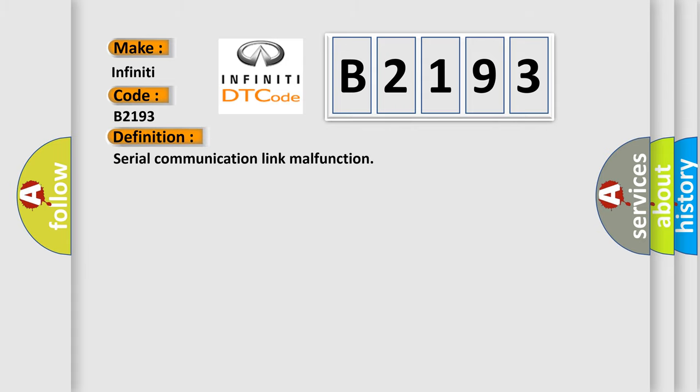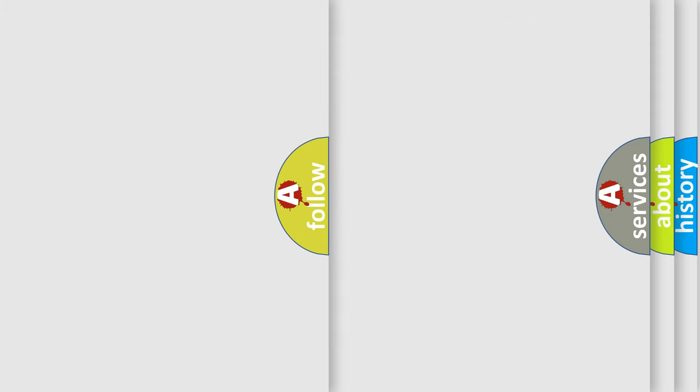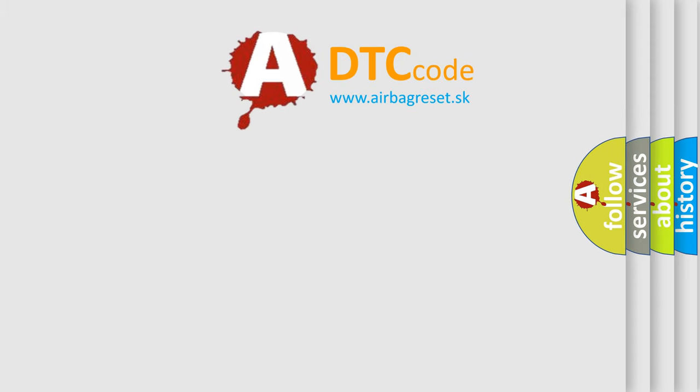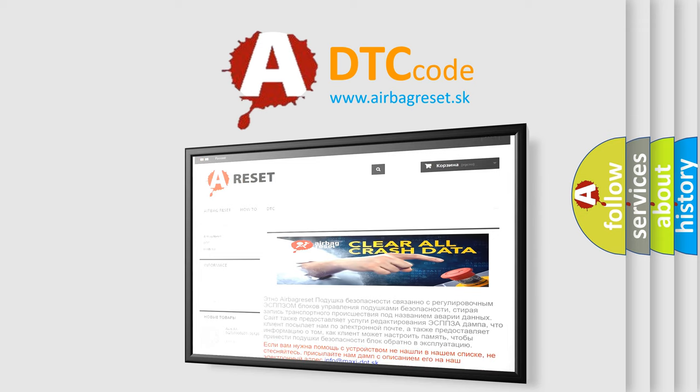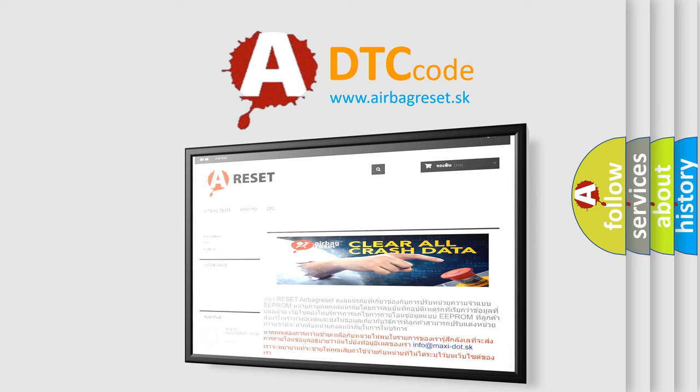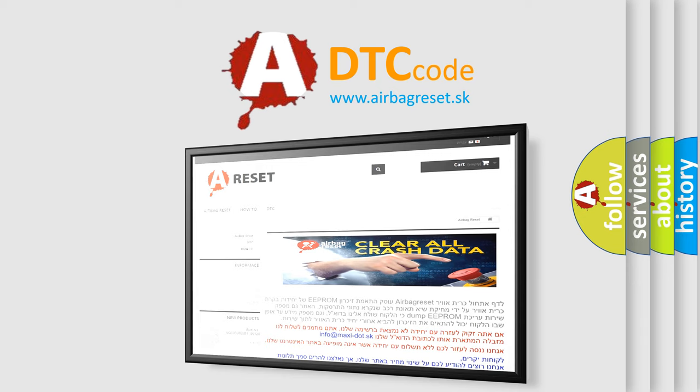The basic definition is Serial Communication Link Malfunction. And now this is a short description of this DTC code: CAN time out. The Airbag Reset website aims to provide information in 52 languages. Thank you for your attention and stay tuned for the next video.